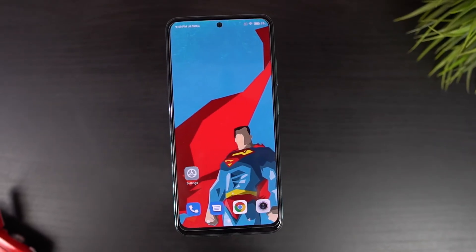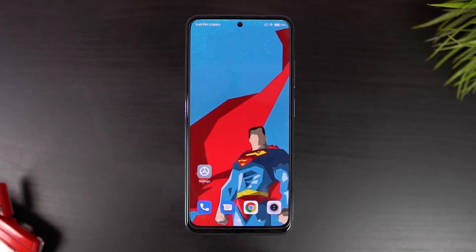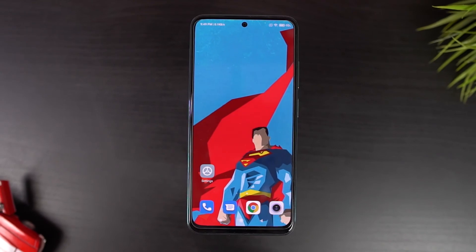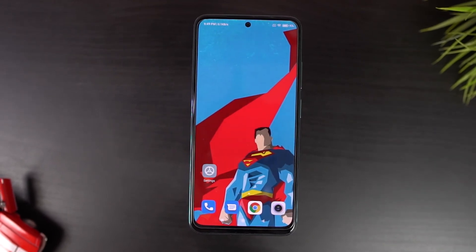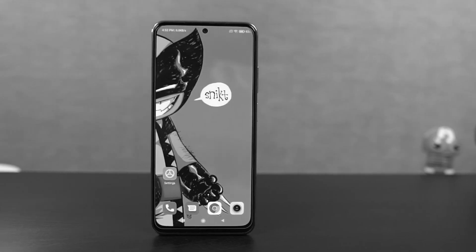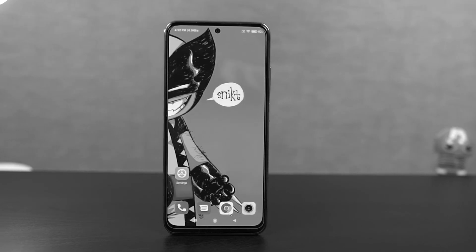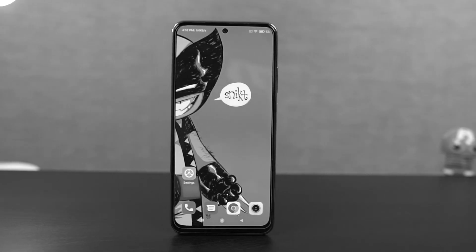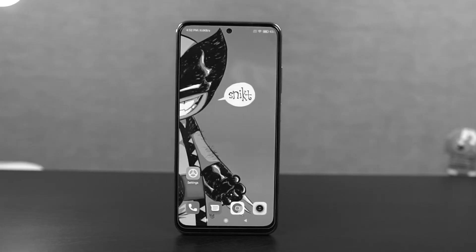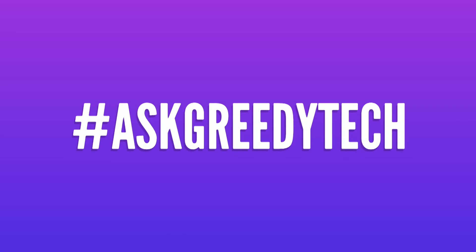So guys, these are the most important tips and tricks for your Redmi phone. If I missed out on anything important, do let me know by commenting below. And if you are planning to buy this phone, use the link in the description — it always helps the channel. If you want us to make any specific video, reach out to us with the hashtag AskGreetech on Twitter and we'll try to make it as soon as possible.